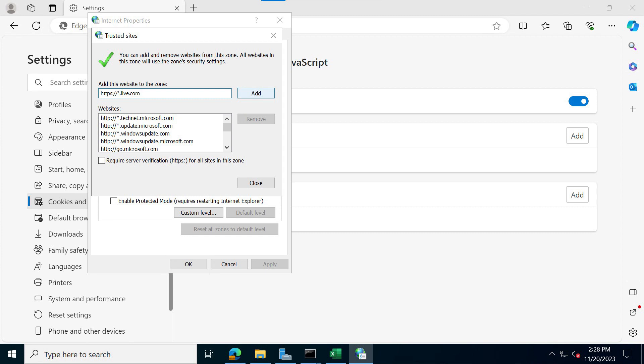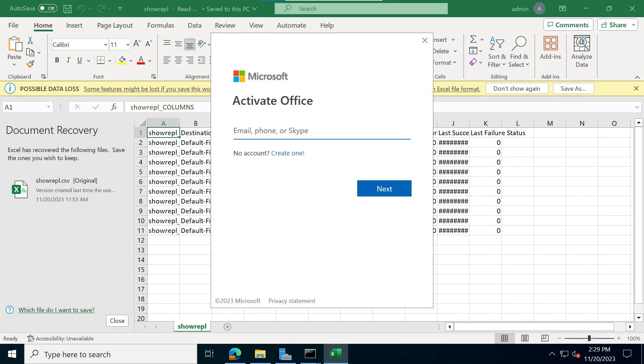Once you are done with that and you make another attempt to log in with your Microsoft account via any of the office apps, then you'll finally see the screen where you will be able to enter your email address for your Microsoft account and you'll successfully log in.